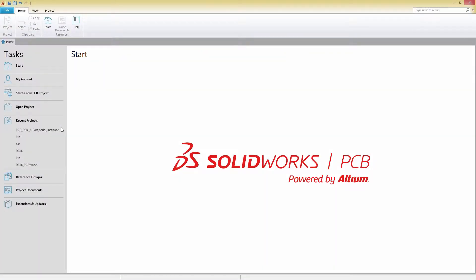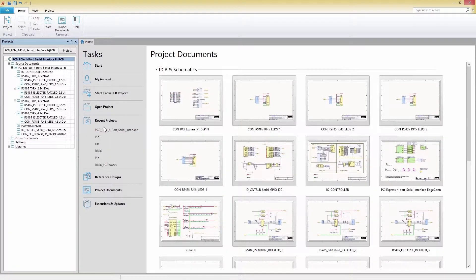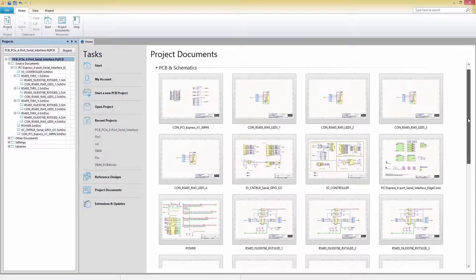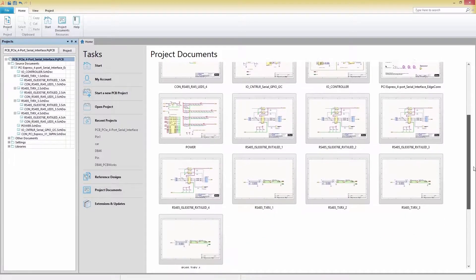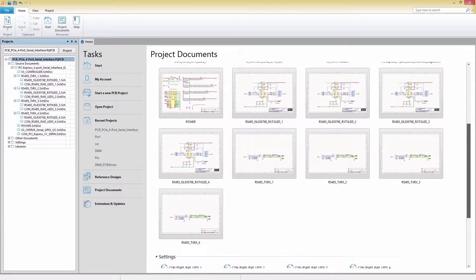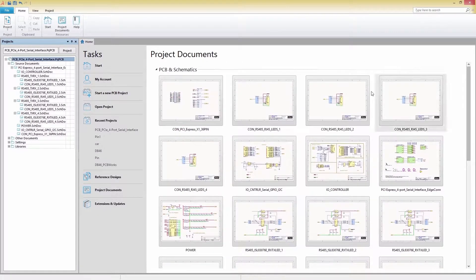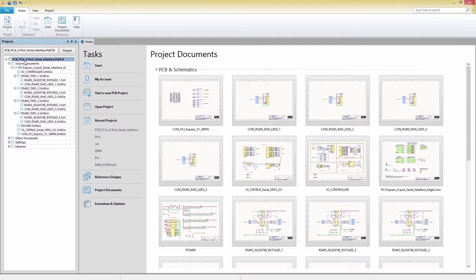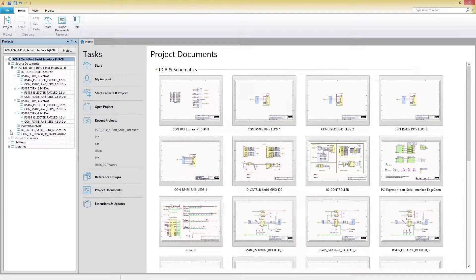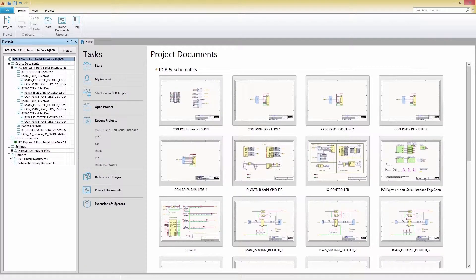Before you begin working on your PCB design, it's important you understand how SOLIDWORKS PCB organizes your design files with projects. All of the separate, distinct files in your PCB design process, including schematics, board layouts and output documentation, are housed under a single, unified project structure for easy reference.